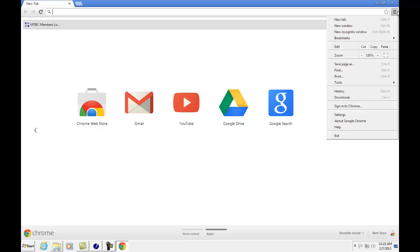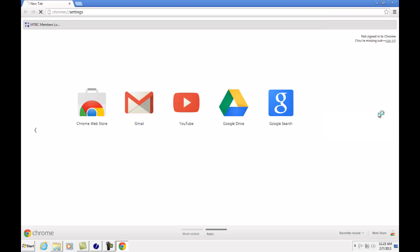This will pull up a pop-up menu. Scroll down to settings and click on settings.